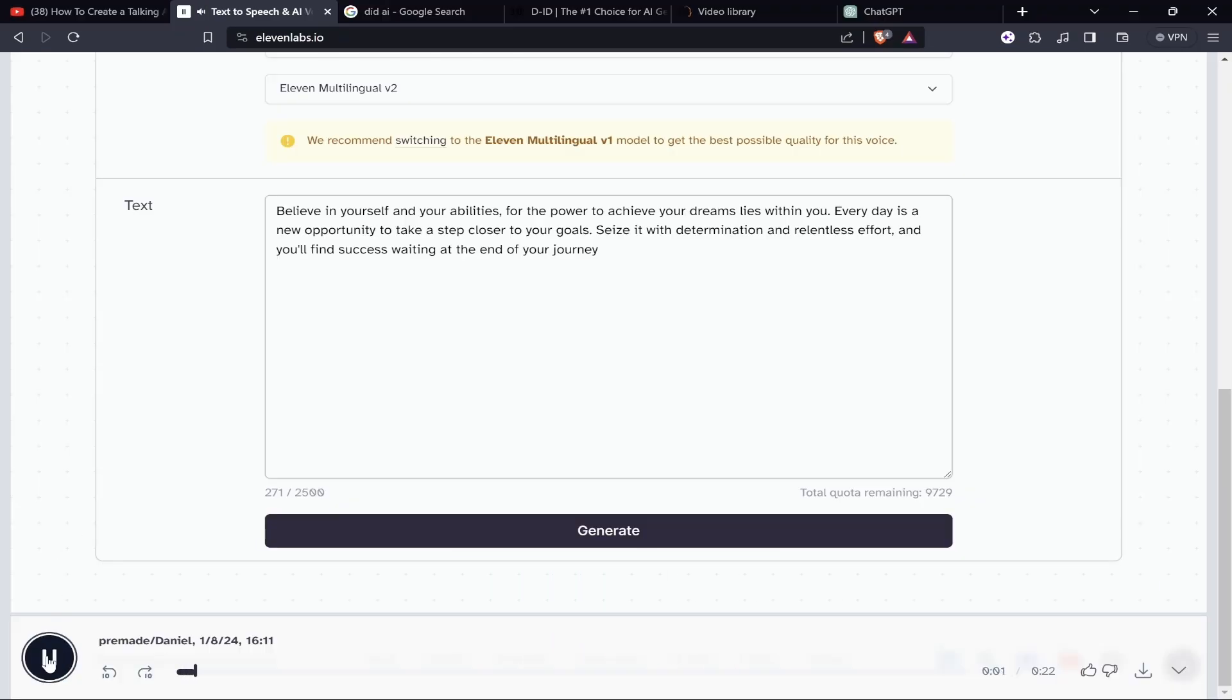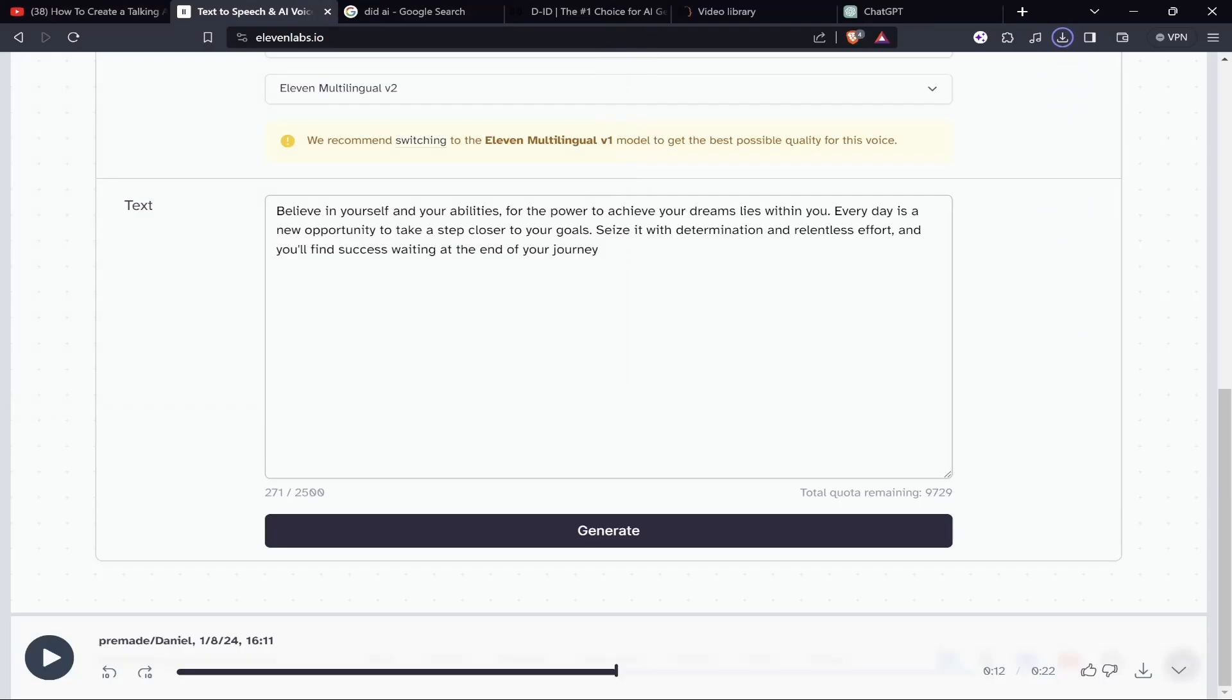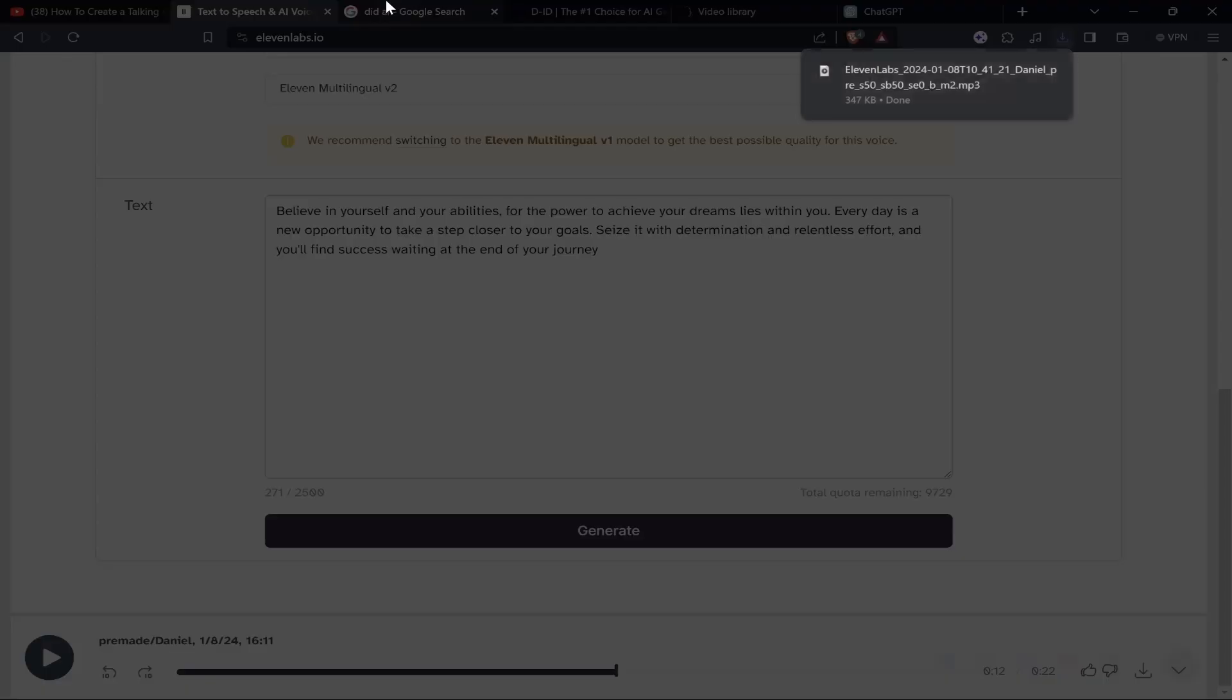Now let's hear the audio: 'Believe in yourself and your abilities, for the power to achieve your dreams lies within you. Every day is a new opportunity to take a step closer to your goals.' It looks fine to me. Now let's click on the download button and get it downloaded. Our voiceover file is here.